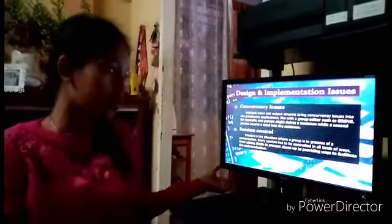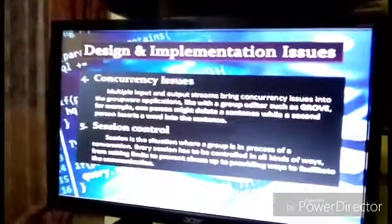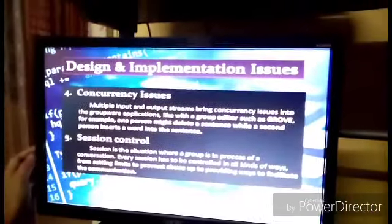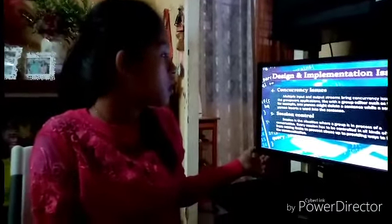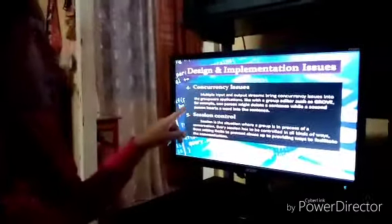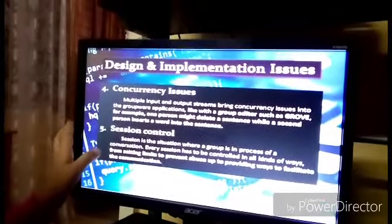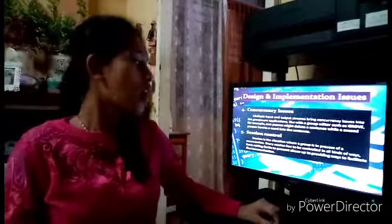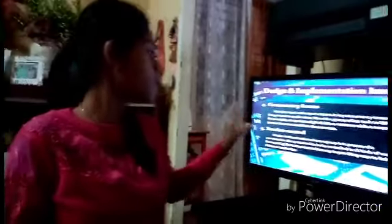The fourth issue is concurrency. Multiple input and output streams bring concurrency issues into groupware applications, like with a group editor such as Groove. For example, one person might delete a sentence while a second person inserts a word into that same sentence. The group must then decide how to agree on what was done.